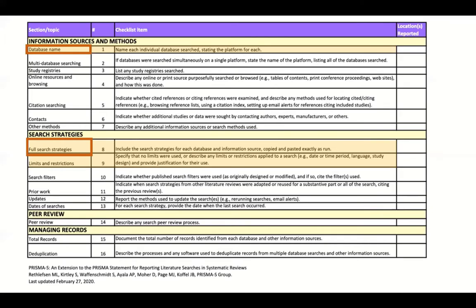Under item two — search strategies — things are actually very laborious. You have to report full search strategies for everything and include all the search strategies for every database and information source, copied and pasted exactly as run. Not just one search strategy, not just the one that best exemplifies what you'd like to do — whatever you run as part of your knowledge synthesis, you have to report in your search strategies report.